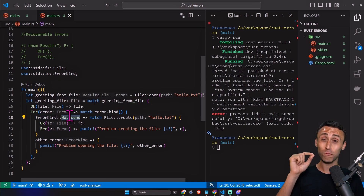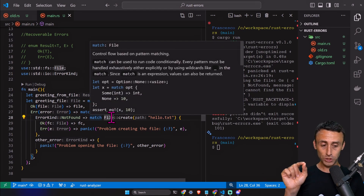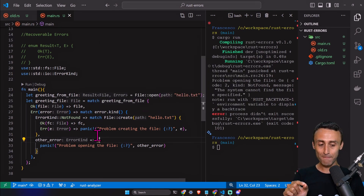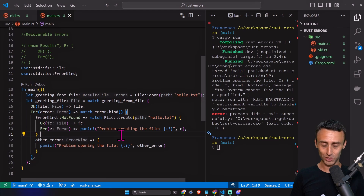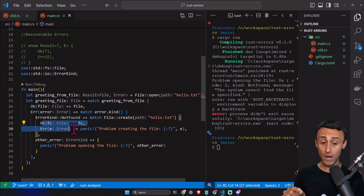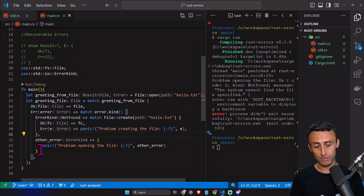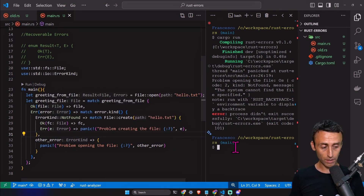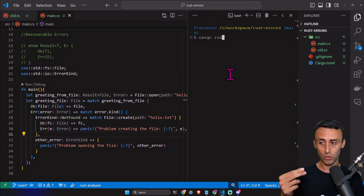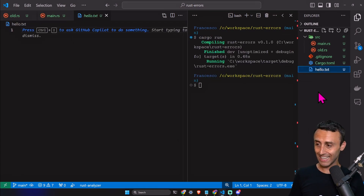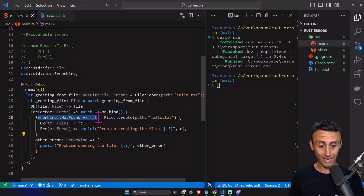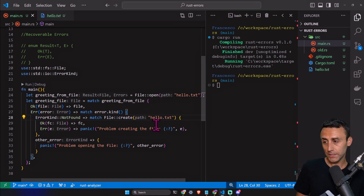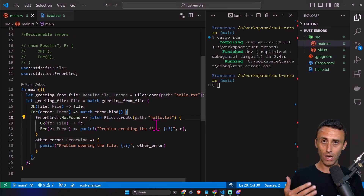In case we have ErrorKind::NotFound, we match on File::create. This is interesting because creating a file can also fail — maybe we don't have enough permission, or the drive is full. We match on File::create to create hello.txt and handle creation errors. For other types of errors we do a more generic error. After cargo run, we can see that hello.txt was created — this is handled by the ErrorKind::NotFound branch using File::create.